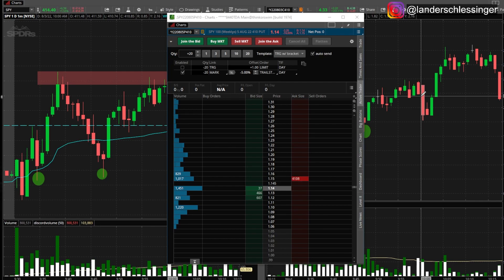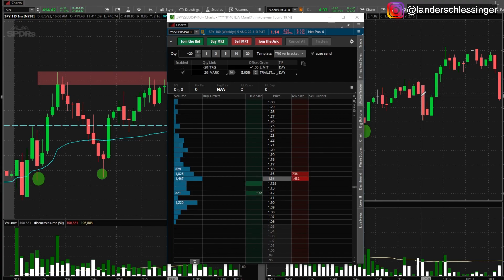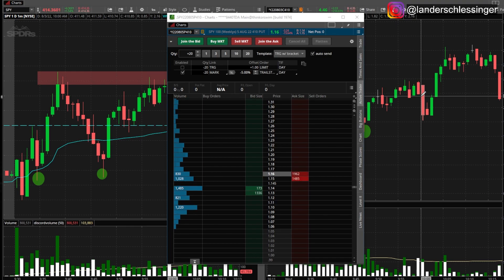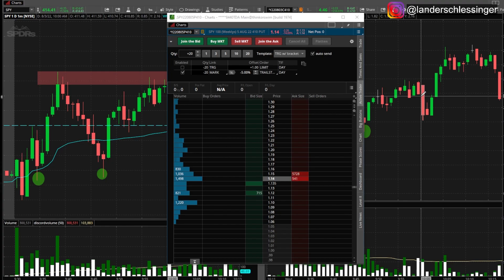This is why I like thinkorswim. I personally don't use this feature, but if it works for you, go ahead. A lot of people use this for option scalping — they'll set a negative 5% stop loss and if it hits, they're out, then they'll cancel it and sell automatically when it reaches their target. If you enjoyed this video, leave a like, subscribe, and comment below. I hope this helped — I'll see you in the next video.